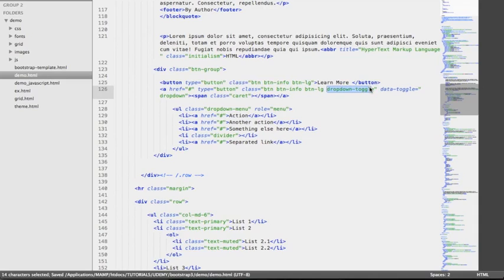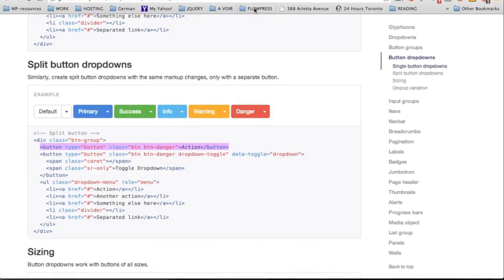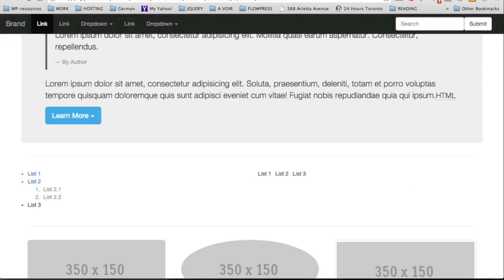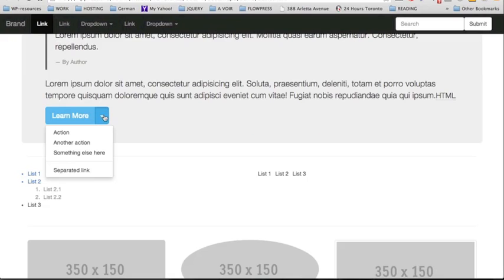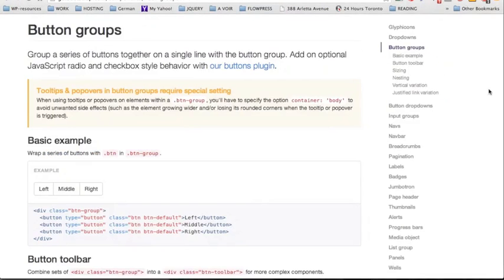Also the same size. After reloading the page we see that we have a nice split button dropdown, and when we click on it we can see our nice dropdown menu — perfect.